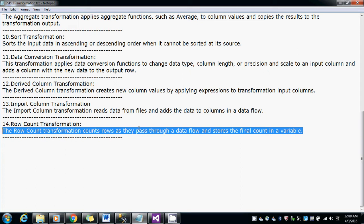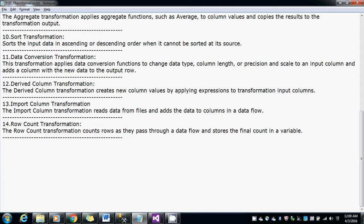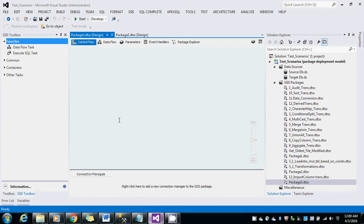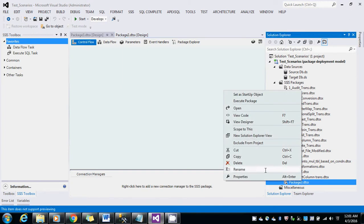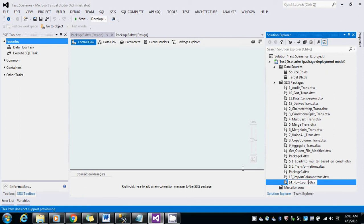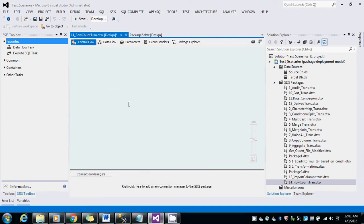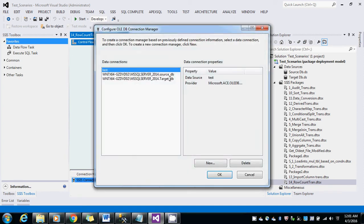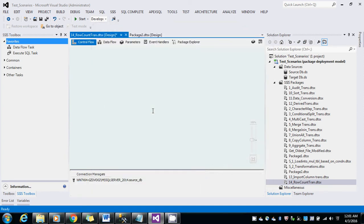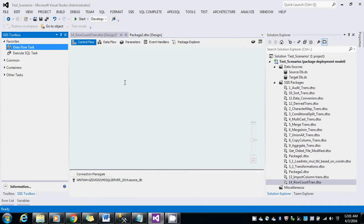Let me show you the demo of this. Created a new package, let me rename that. Let me create an OLEDB connection here and select some source. Drag and drop the data flow task.